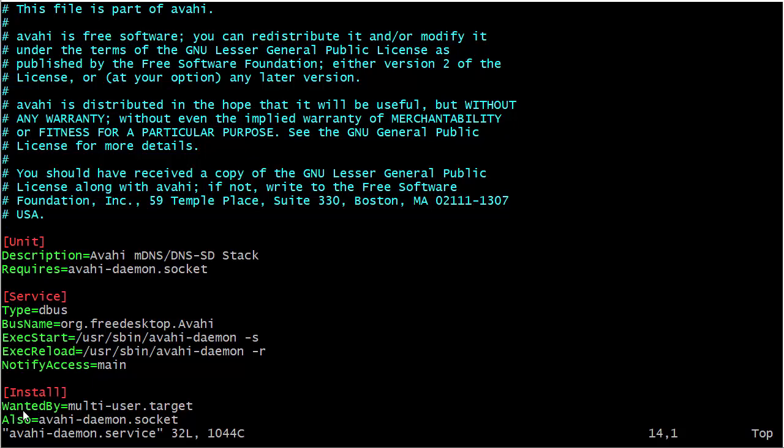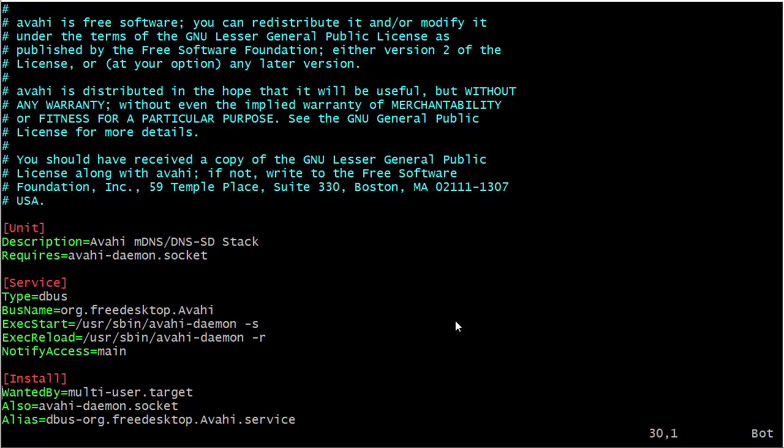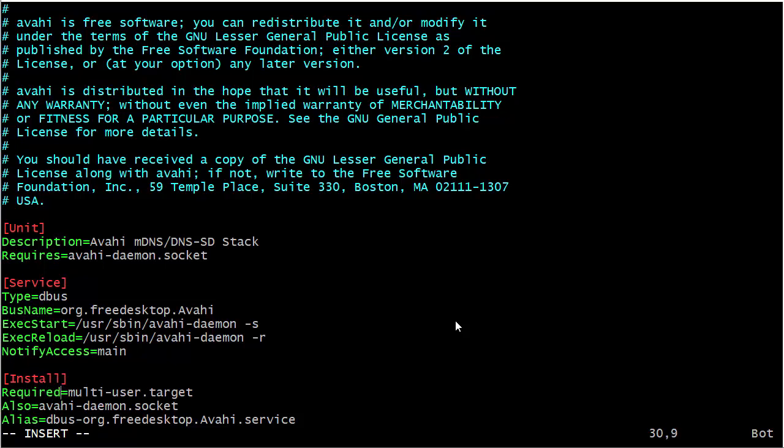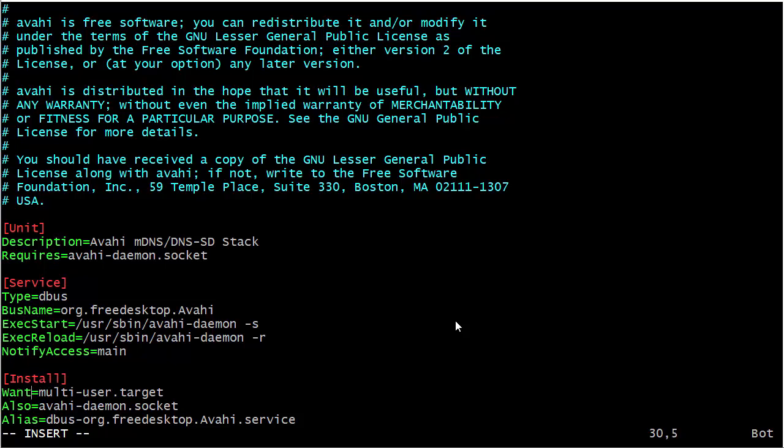Now we could also have this set as RequiredBy instead of WantedBy. If we had it set to RequiredBy instead of WantedBy, then it would mean that when our machine goes into multi-user mode, if this service cannot start for some reason, then the machine just would not finish booting up. So rather than RequiredBy, we'll just keep that as WantedBy.